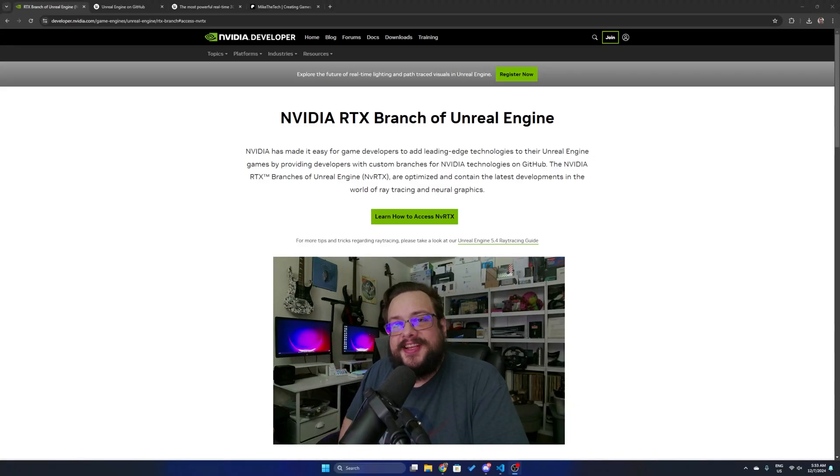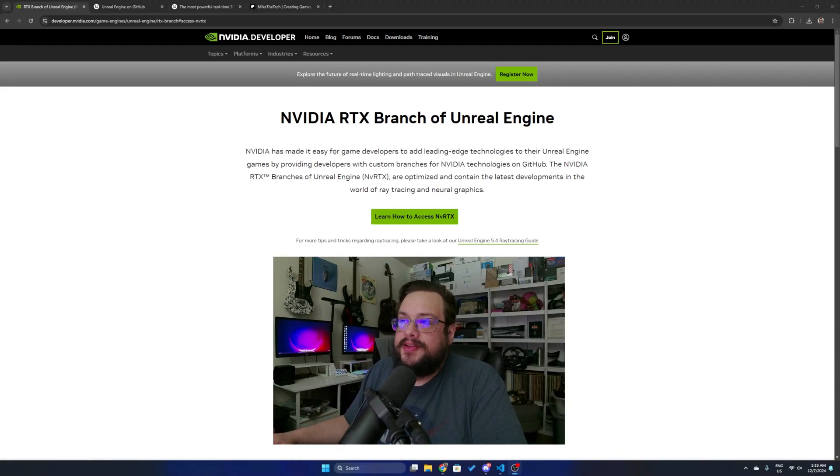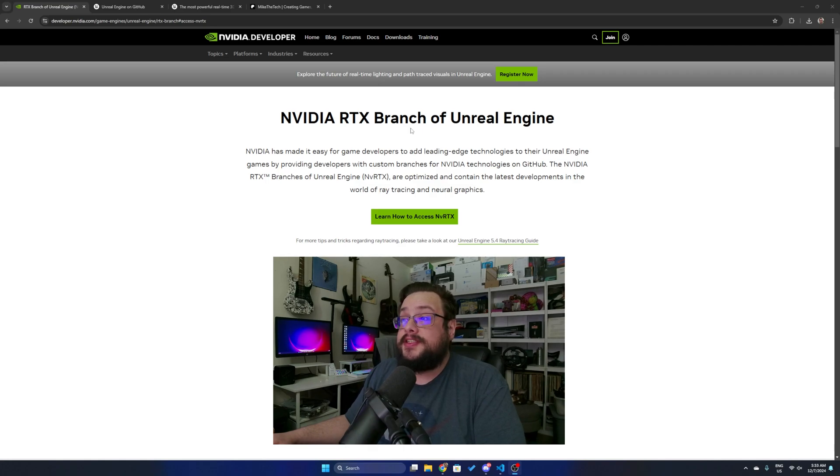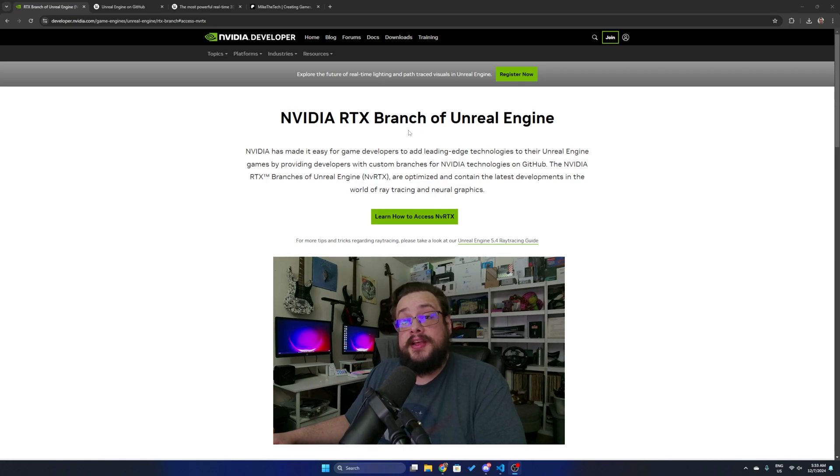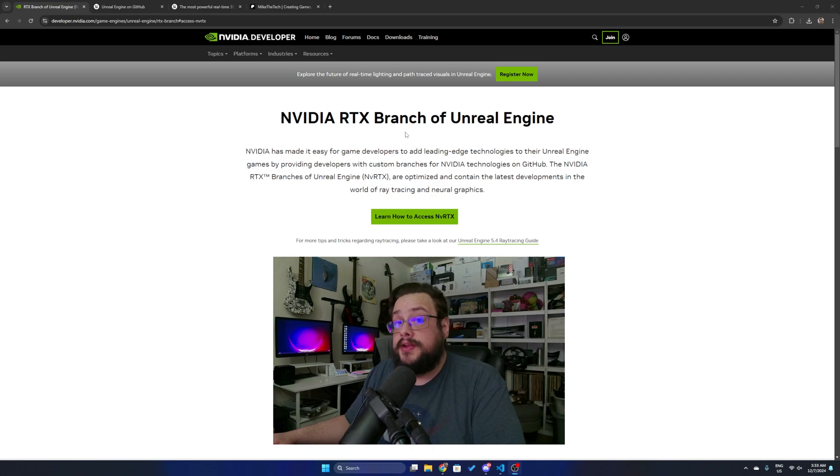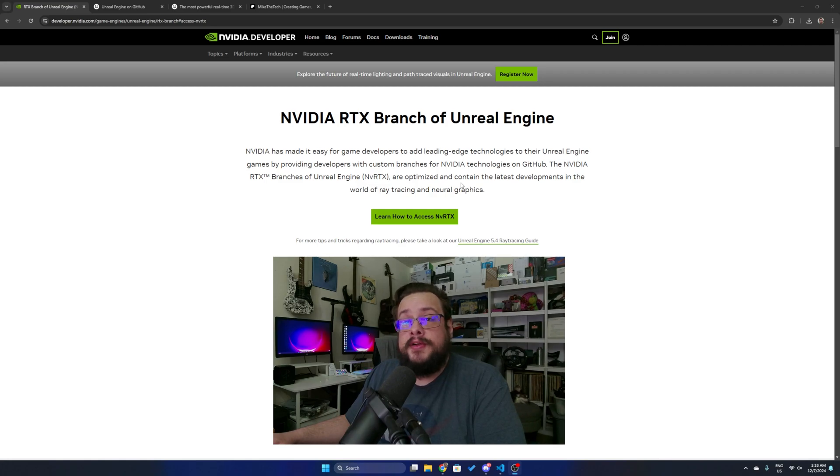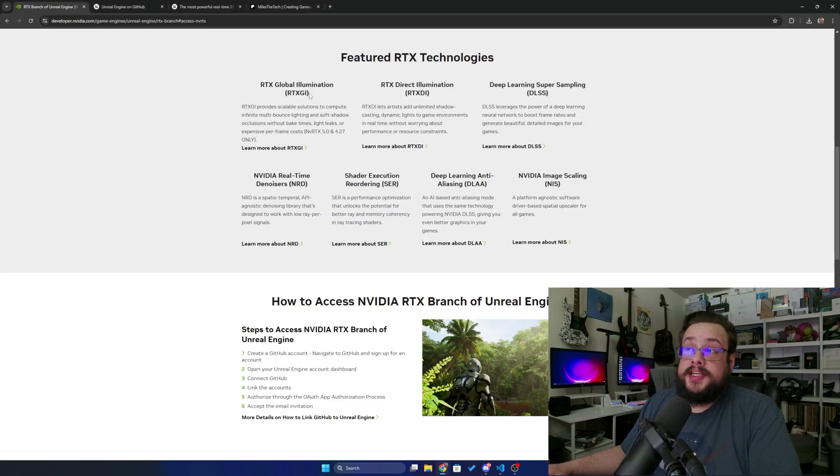What's up guys, how's it going? Mike the Tech here, and in this video I'm going to show you how to install the NVIDIA RTX branch of Unreal Engine. This version of Unreal Engine contains a ton of optimizations that make the engine run better, look better, as well as has some really nice looking ray tracing and neural graphics effects that are built in with NVIDIA's technologies, including the RTX GI and the RTX DI which are unique to this version of Unreal Engine.